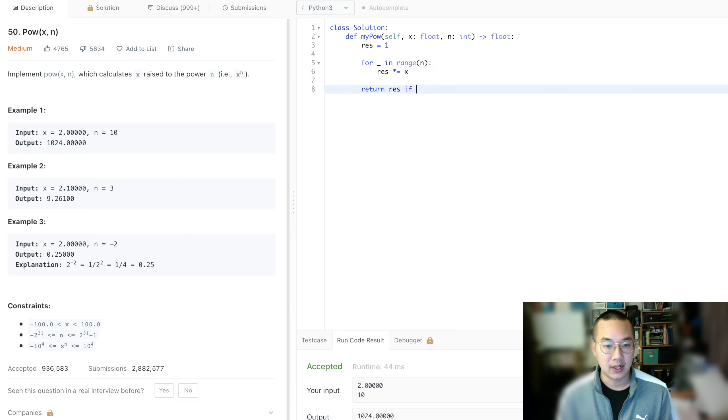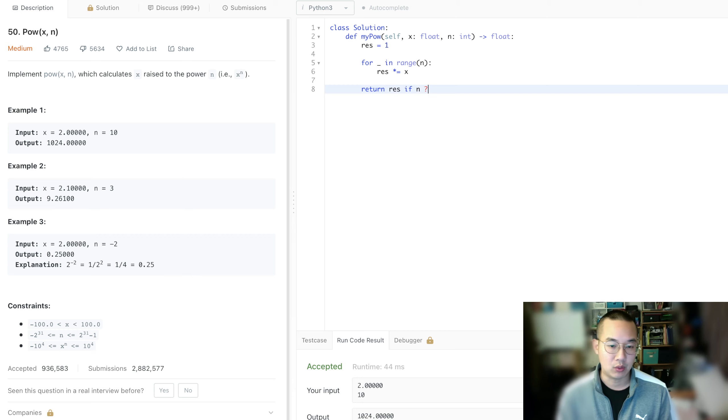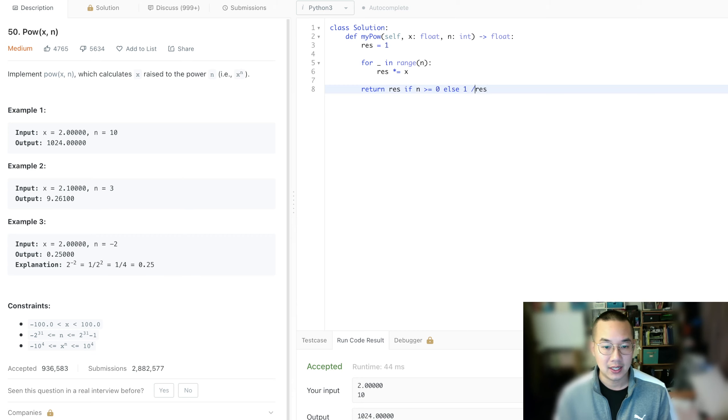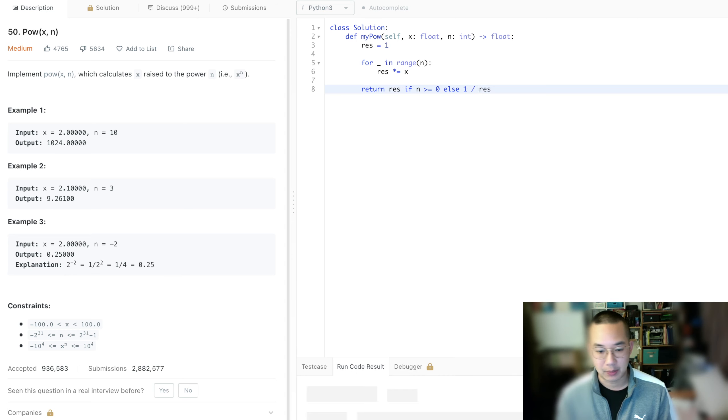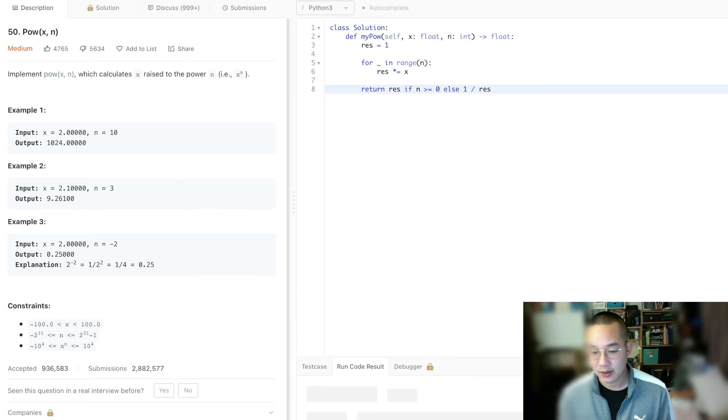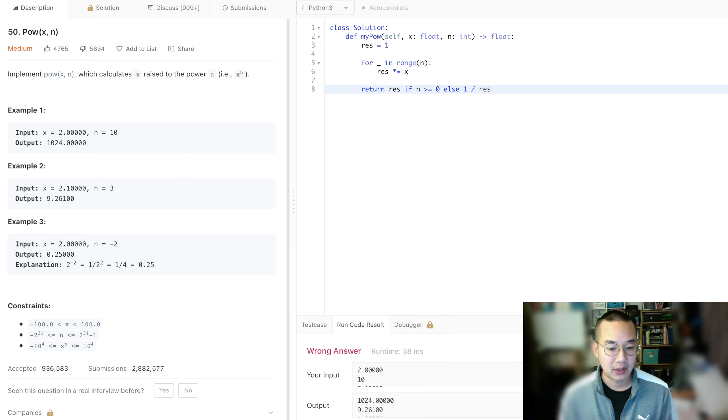If n is greater than or equal to 0, else what we're going to do is return 1 divided by the result, because if it was negative, it would run the opposite direction. Let's run it again and that will work as well, but this runs at O of n time and this compiler does not respect that.